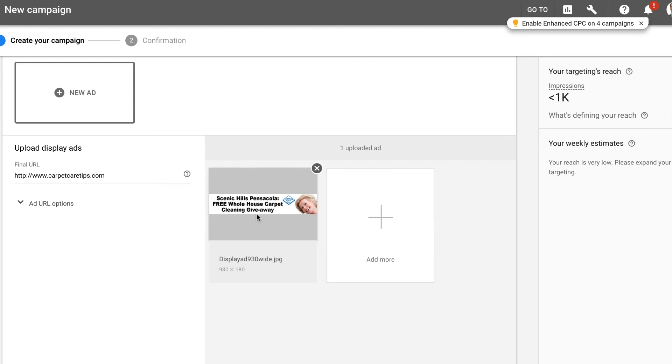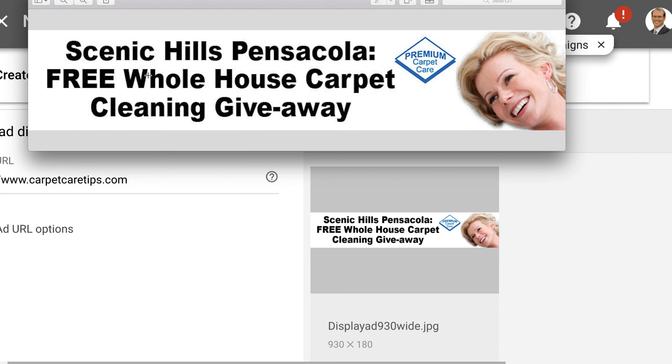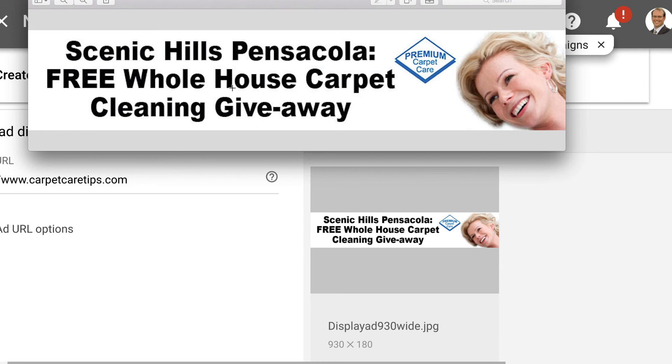This ad right here is targeting and specifically calls out, like the other ads that I showed you, Scenic Hills, the particular neighborhood. So anybody that's in that neighborhood or anywhere around that neighborhood is going to be very interested when they see this pop up on CNN.com or Weather.com. This is very intriguing, it's very catching, and they really can't miss it. They may even click into this just for that. And of course, here we're announcing in this case for a drawing for a free whole house carpet cleaning giveaway. Don't get bogged down with the offer. This just happens to be a display ad that I already have created.